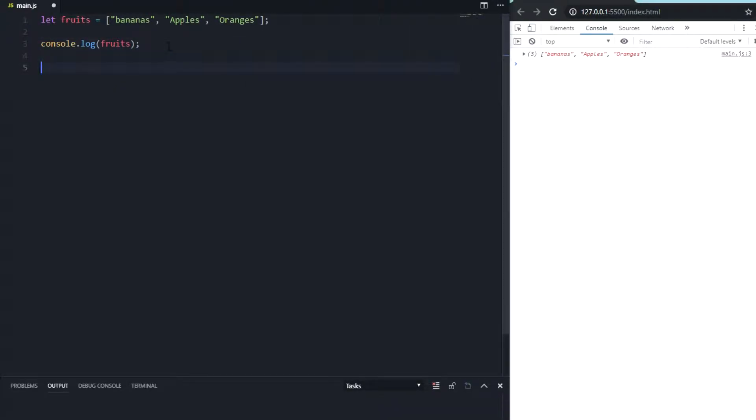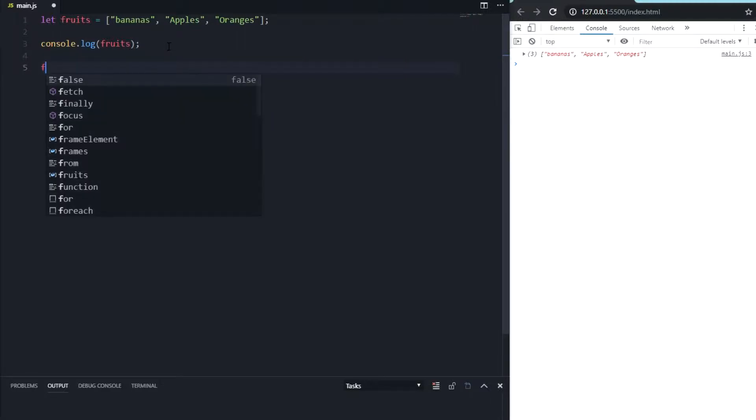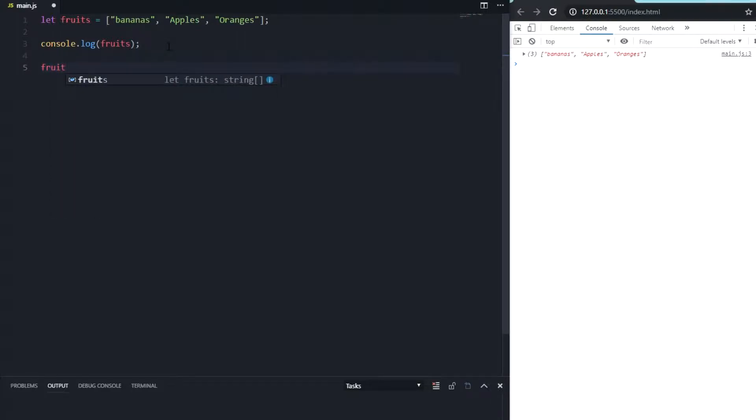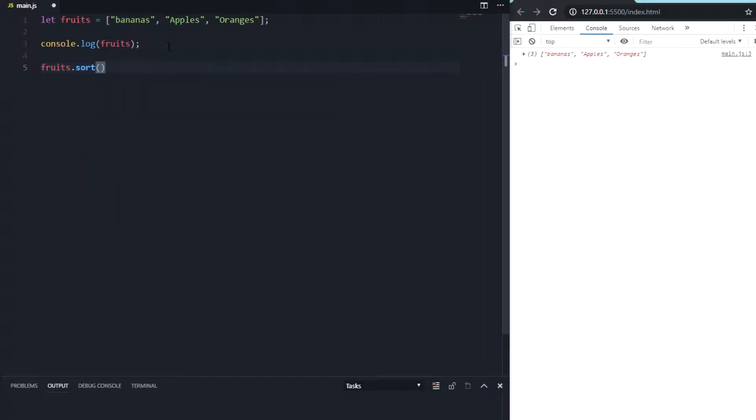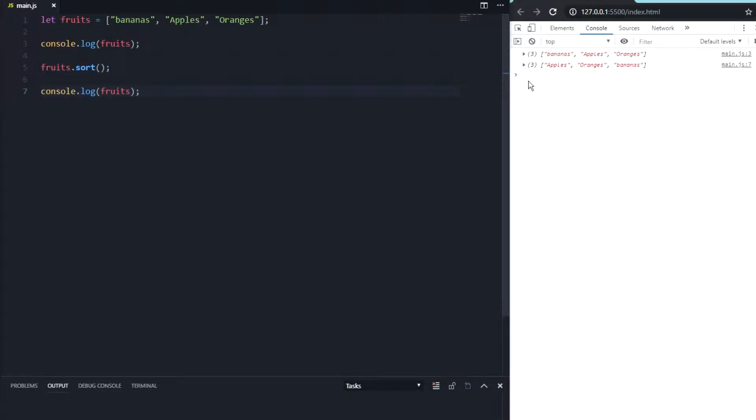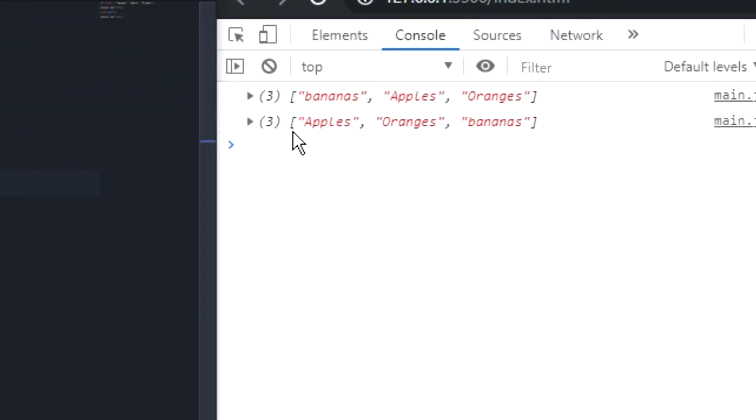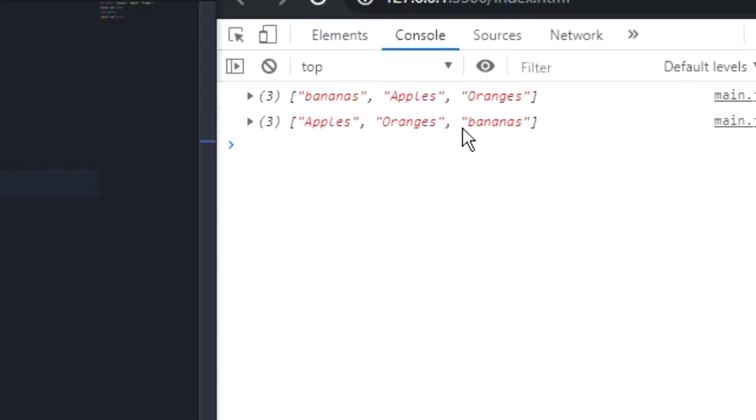There is a standard JavaScript function called array.sort that can sort arrays just by calling this function. So we're going to do this: fruits.sort, and we're gonna log the new array again. As you can see, we sorted the array.